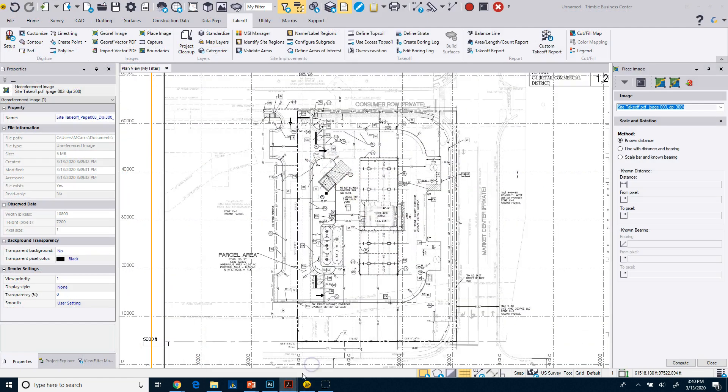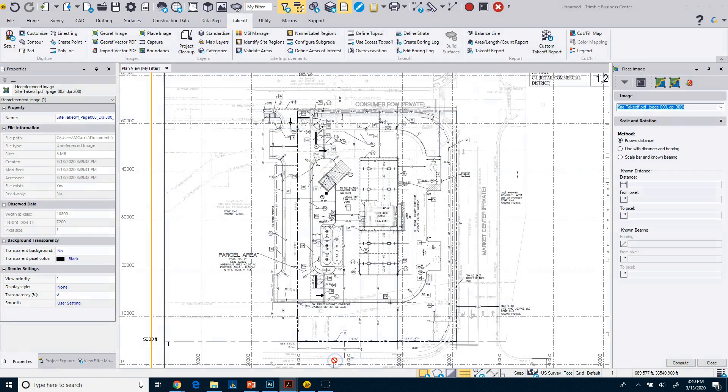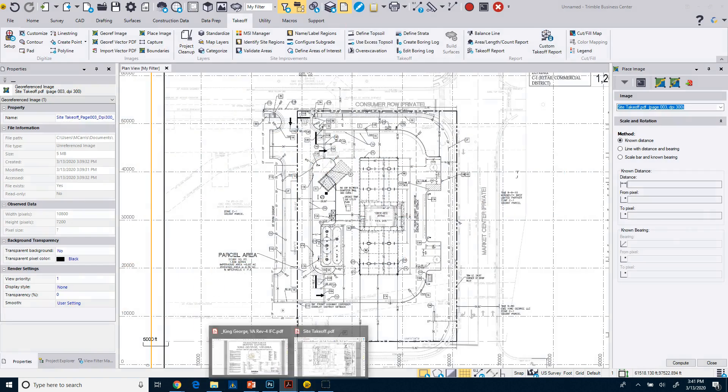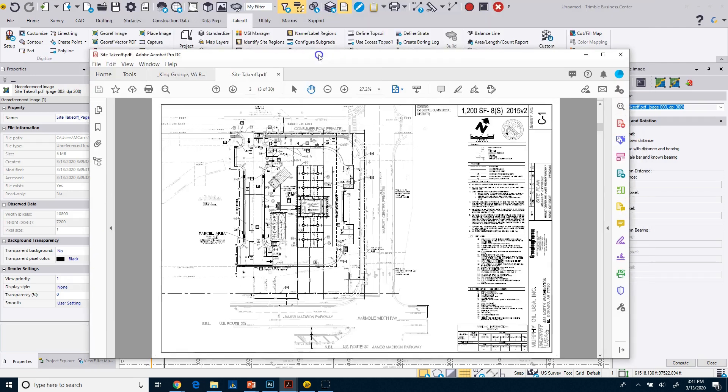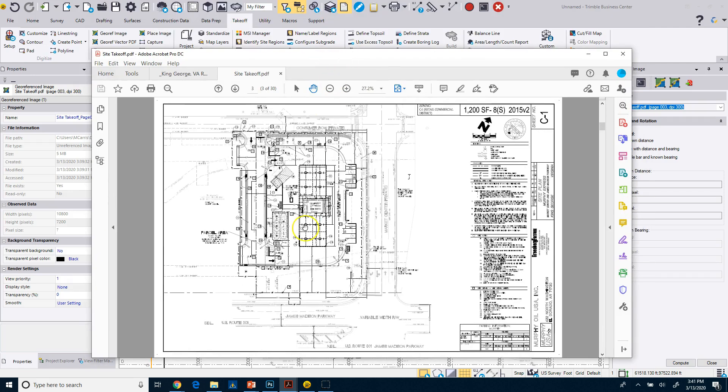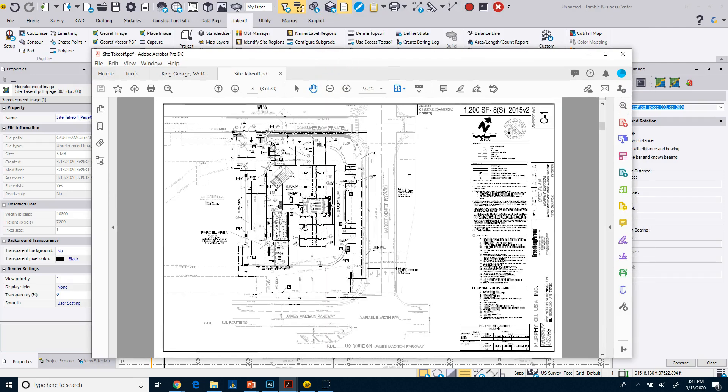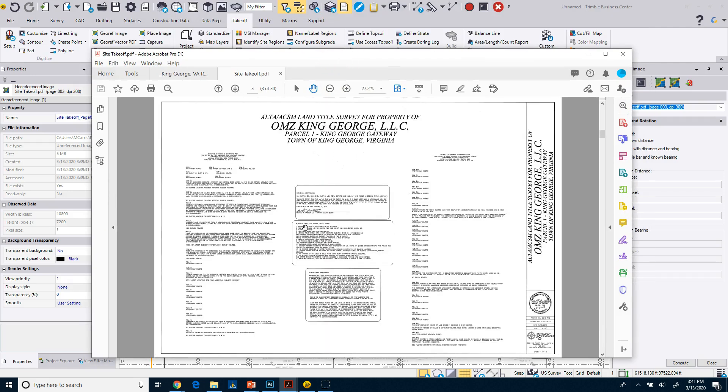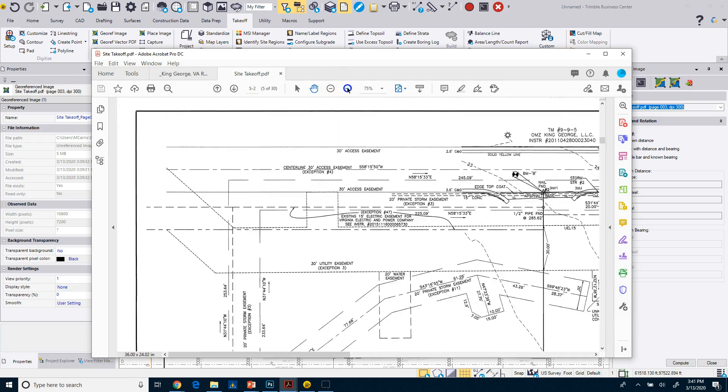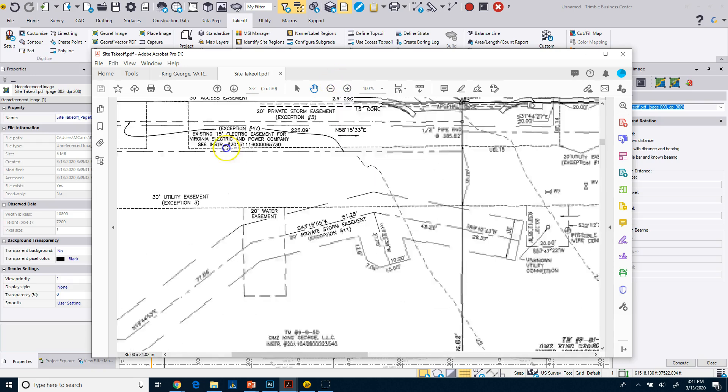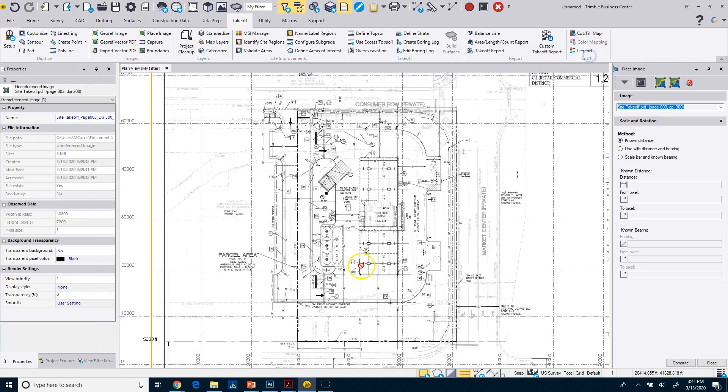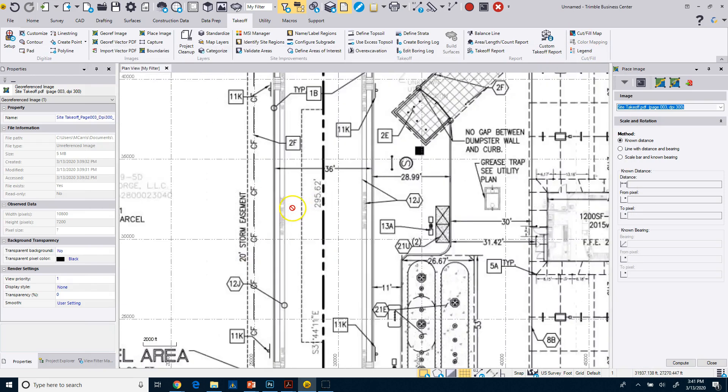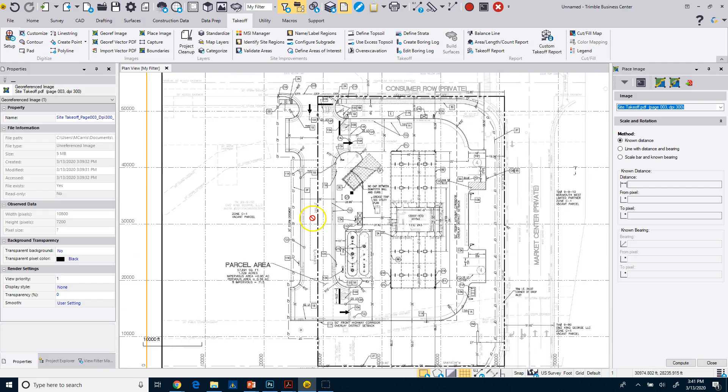So if we go and we look at this other sheet here, bring that down, if I look at the ALTA survey on this plan, I can zoom in and see that that is that property line and that's 295.62. All right, so I'm just kind of double checking.